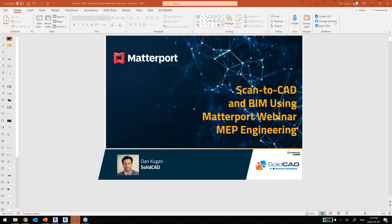Good afternoon, everyone, and thank you for joining us for the Matterport webinar focused around MEP engineering. Let's just do a quick audio test — please use the chat dialogue to say if you can hear me clearly.